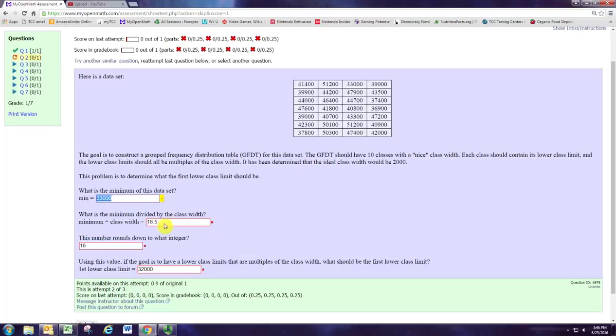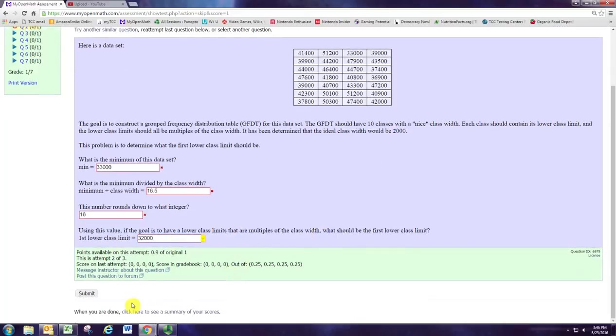So, we just take the minimum and divide by the class width, then round that down, and then take that and multiply it by the class width. 16 times 2,000 gives us 32,000.